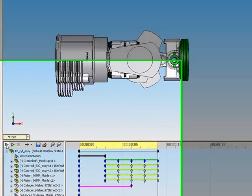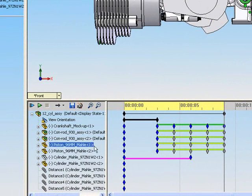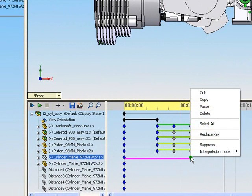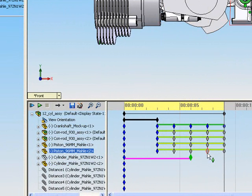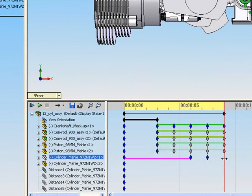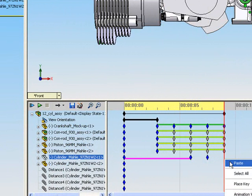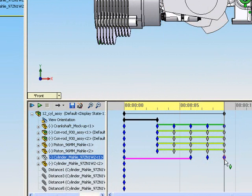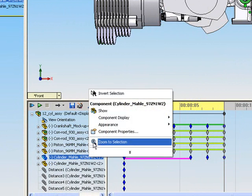To make it reappear, copy and paste a new blue diamond marker at the location where the component will begin to reappear and to where the component will be fully in view. With a time bar in the final position, right click on the component and press show.